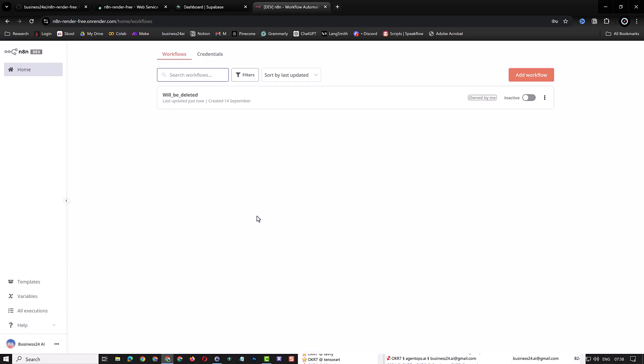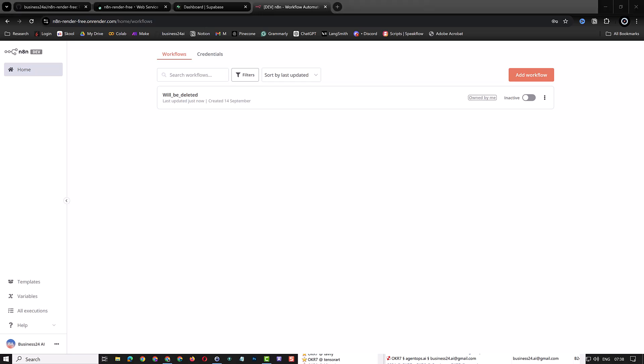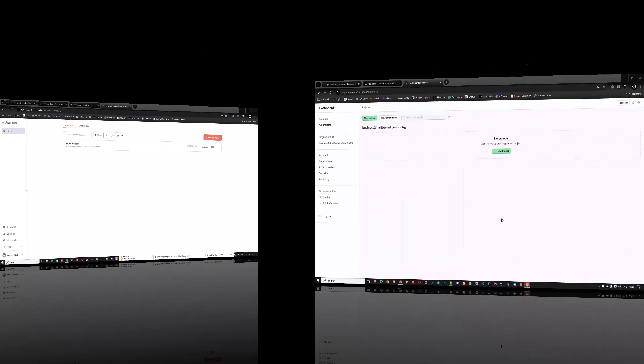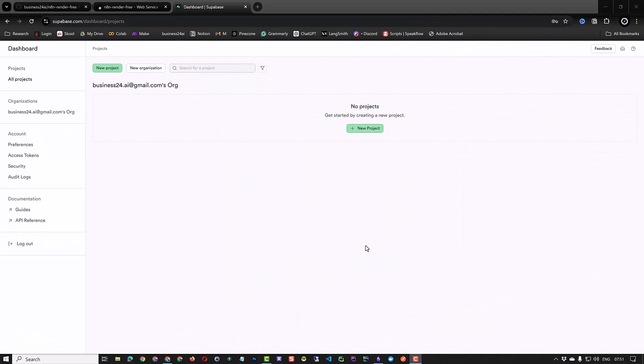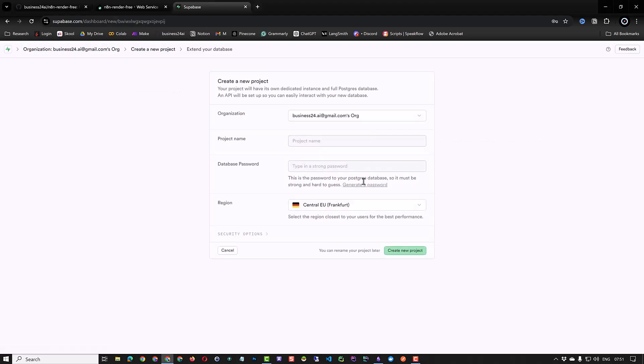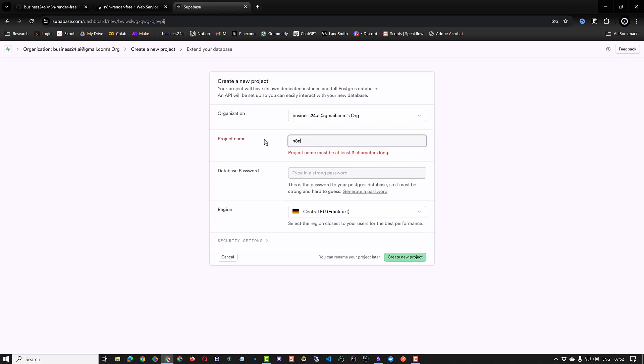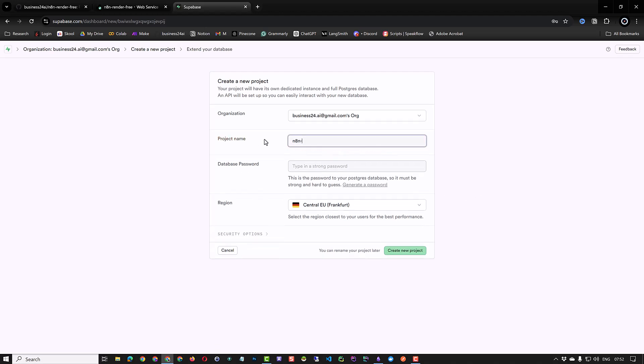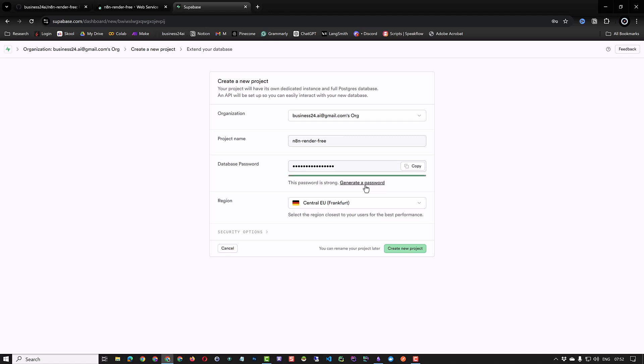To prevent the data loss, you can switch to a paid render service and add a persistent disk. We will cover this in the coming video. Or you can use an external free service like Supabase. So navigate to Supabase and create a free account. After you sign in, you will see the dashboard and you can create a new Supabase project. For the project name, we use N8N-Render-Free and generate a password for our database. After generating the password, copy it to your clipboard.